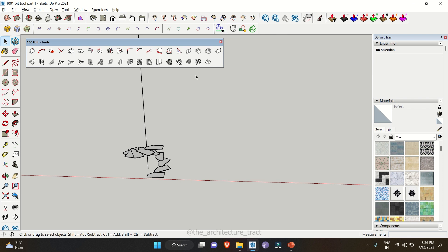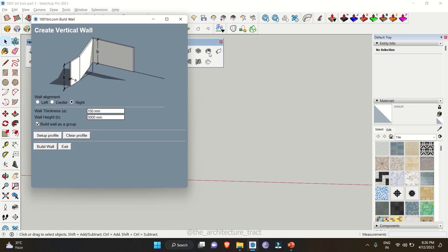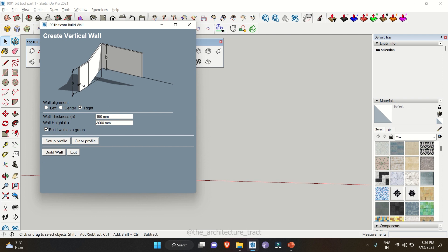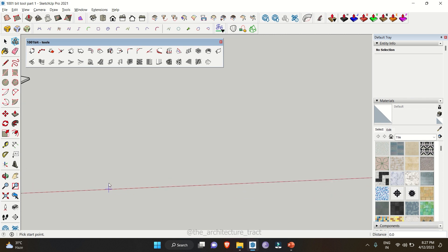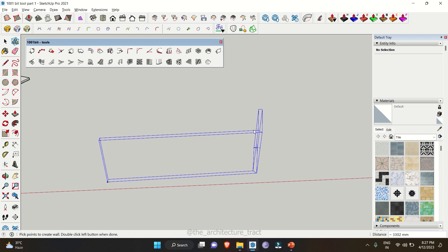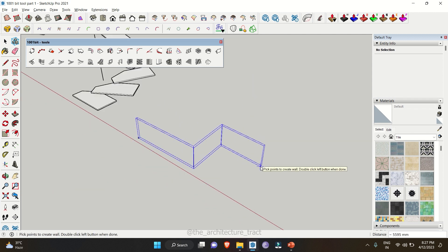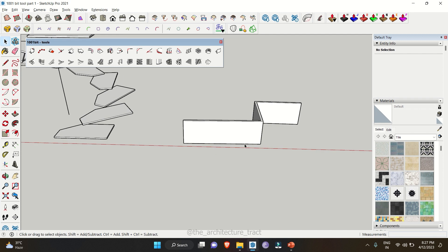Let's move to the last tool of today. There are situations when people spend most of their time building walls in their models. That can be reduced with the next tool: 'build vertical wall'. Simply click on the icon and you will get a dialog box. It will ask for the wall thickness — right now 230mm, which is a 9-inch wall — and a wall height of 3000mm. It will also ask for wall alignment: right, center, or left. Select right and click 'build wall', then simply click on a surface, change the direction of the wall with a single click, and double-click at the end to finish. There you have a wall within seconds.